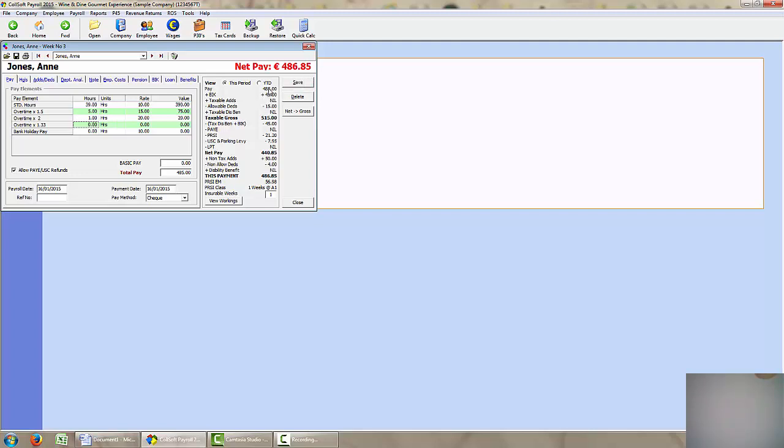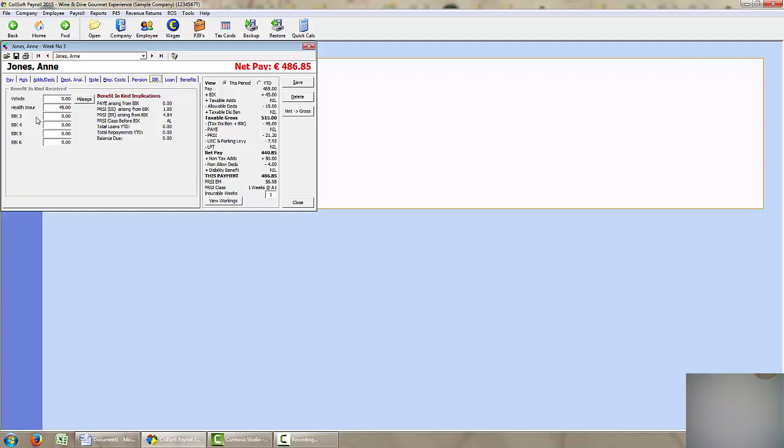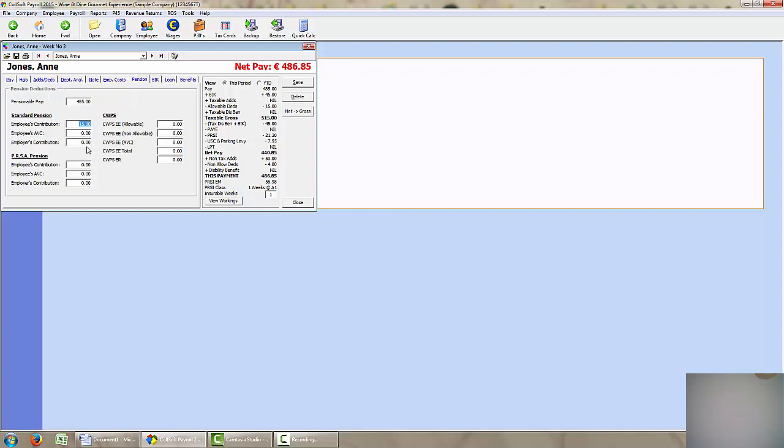When I examine this further I can see that there is a BIK of 45 euros. So by clicking here I can see that 45 euros is for health insurance. I can also see there is an allowable deduction of 15 euros each week. So by going into pension the 15 euros is automatically deducted from her gross pay. All these additions and deductions were set up in the employee details and will come up automatically each week.